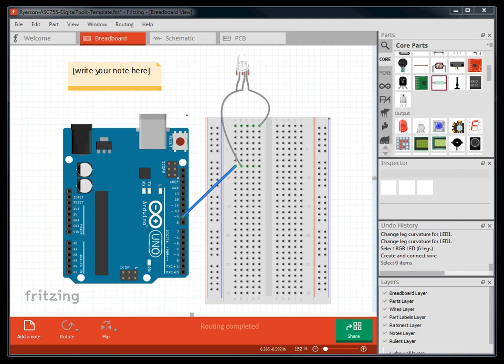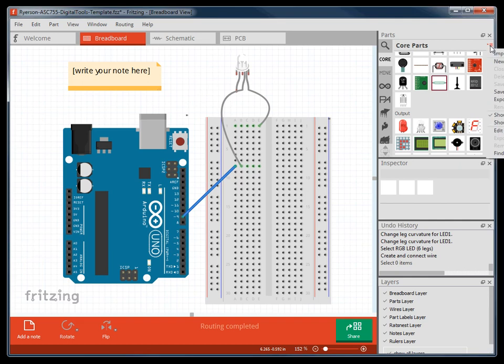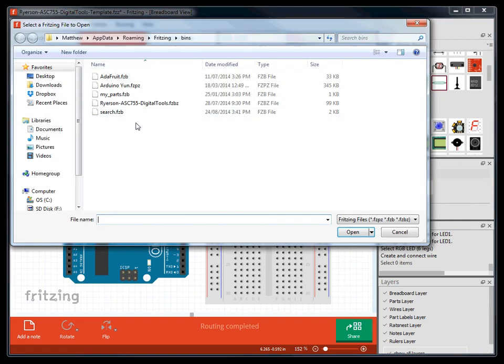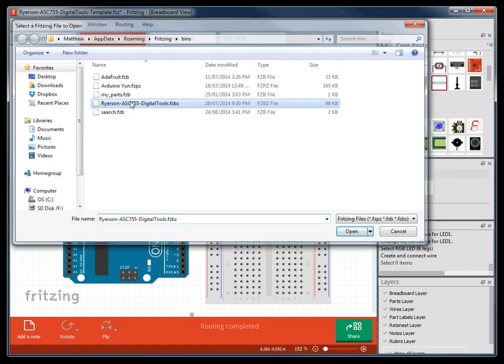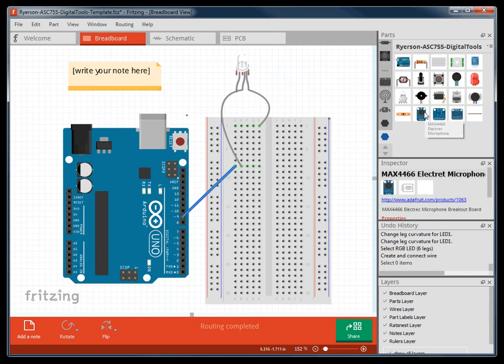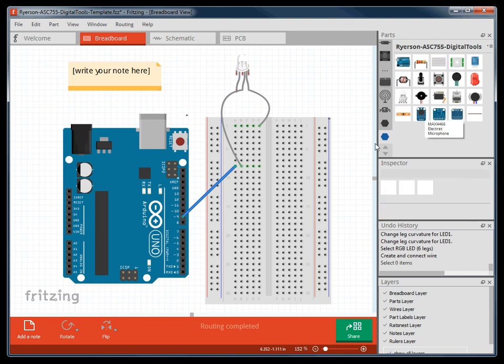To import the bin, click on the drop-down menu beside the name of the bins and select Import. Navigate to where the Ryerson ASC 755 Digital Tool FZBZ file is located and select Open. You should now be able to access the bin with all the required components for the rest of the tutorials at the bottom of the bin list.